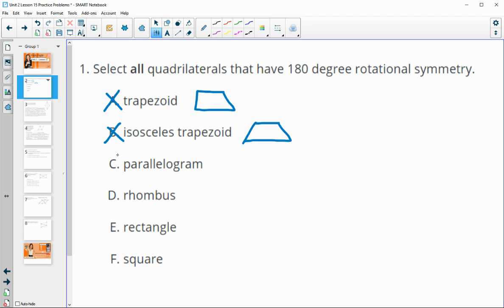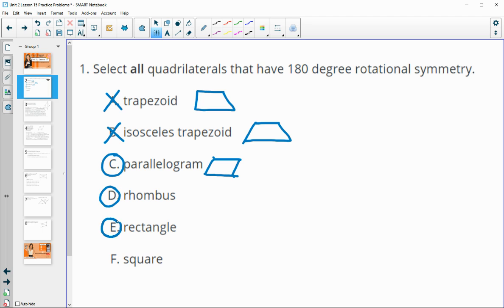A parallelogram would have 180 degree rotational symmetry. Any parallelogram you drew, you could go 180 degrees and it would bring this point to this point, this one to here, and so on. So parallelograms yes, meaning rhombuses also, rectangles for sure, and also squares. If a parallelogram has it, pretty much the rest of them are going to have the rotational symmetry of 180 degrees as well.